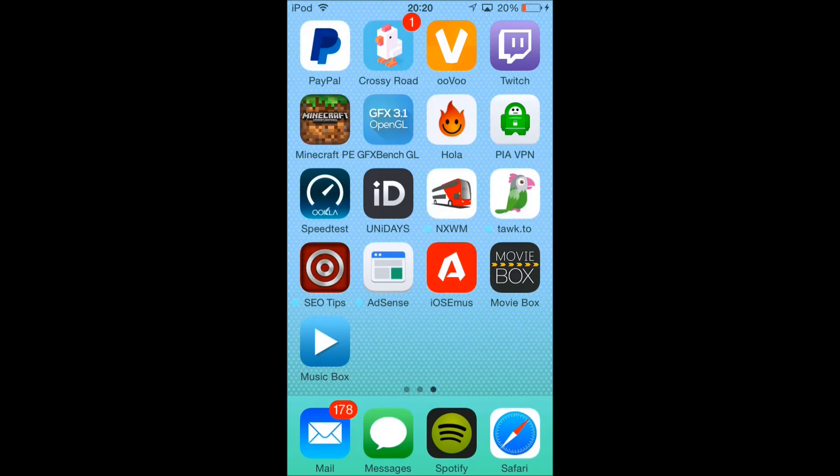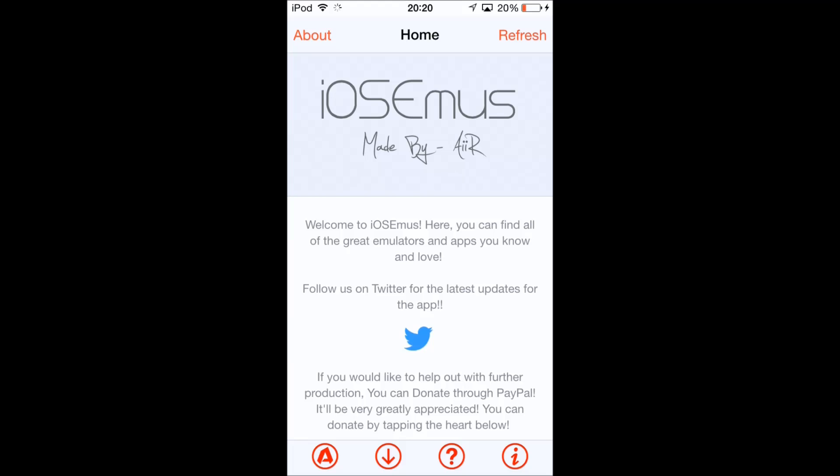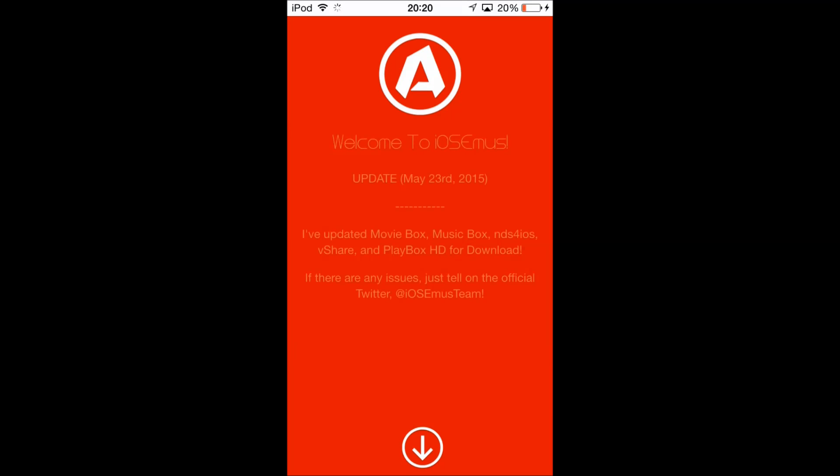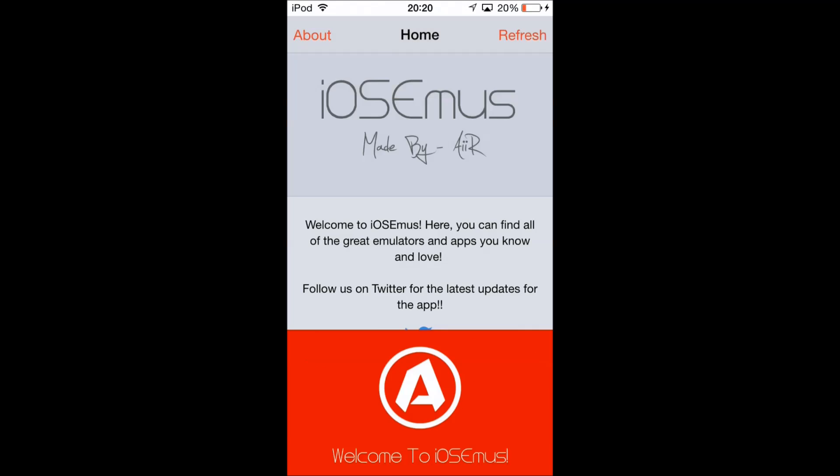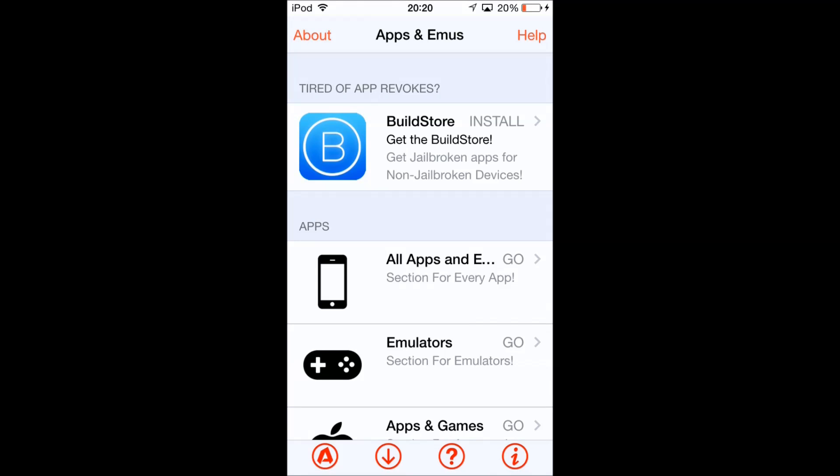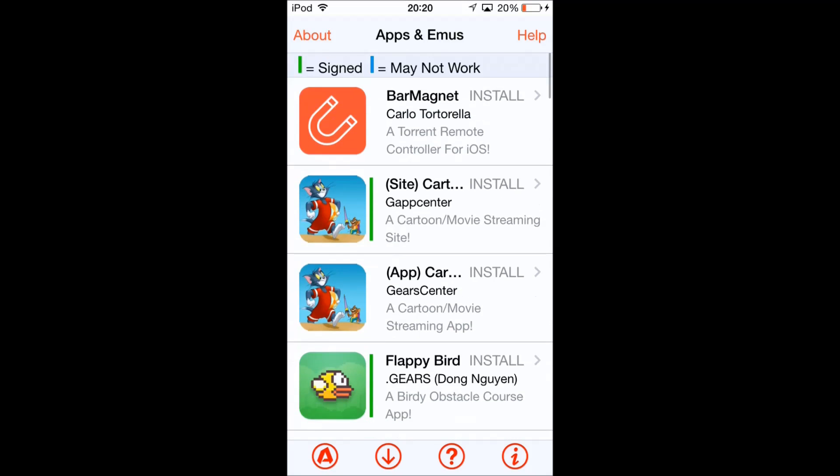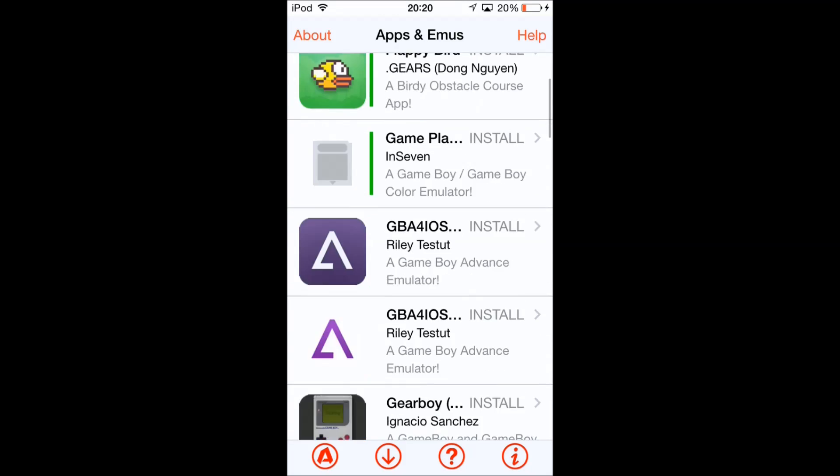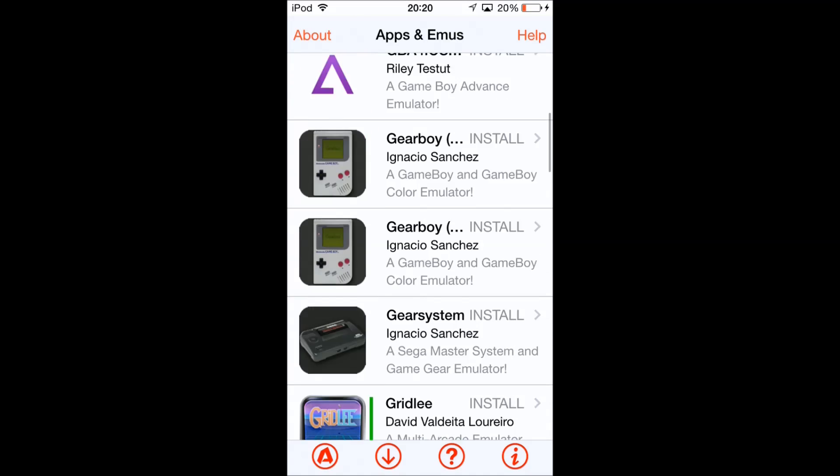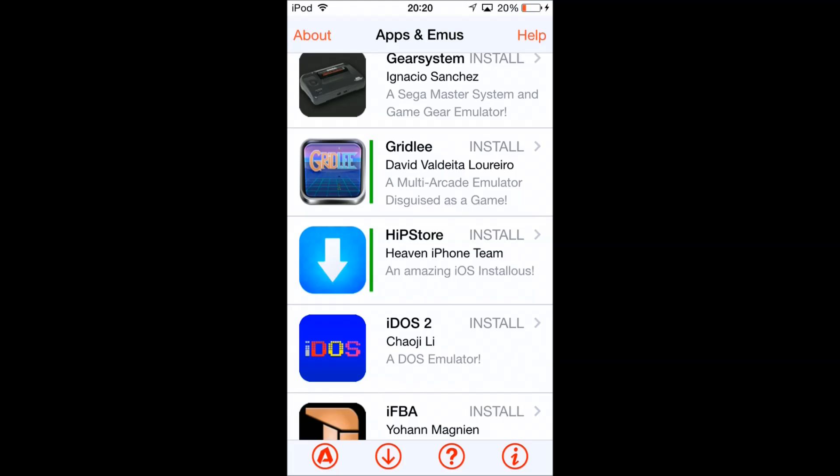Next up you have to go into Emuse, iOS Emuse. Wait for the app to load, get rid of the message, and click on the little arrow in the bottom. You have to click on all apps and then you go down until you find HipStore.